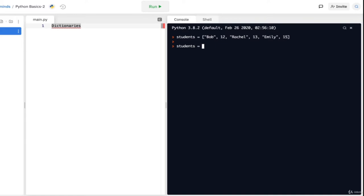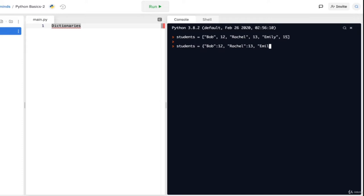To create a dictionary, we need to use curly brackets, which you can get by pressing shift and then the square bracket keys. So let's do students = {'Bob': 12, 'Rachel': 13, 'Emily': 15}. Note that colons separate the name and the age — the name is the key and the age is the value. Now I want to find out how old Rachel is. To do that, I'll type students['Rachel'] in the console and get Rachel's age. Same thing with students['Bob'] — we'll get 12. Now let's say Rachel has turned 15 — we can change her age by doing students['Rachel'] = 15, and when we print students, Rachel will have been updated to 15.